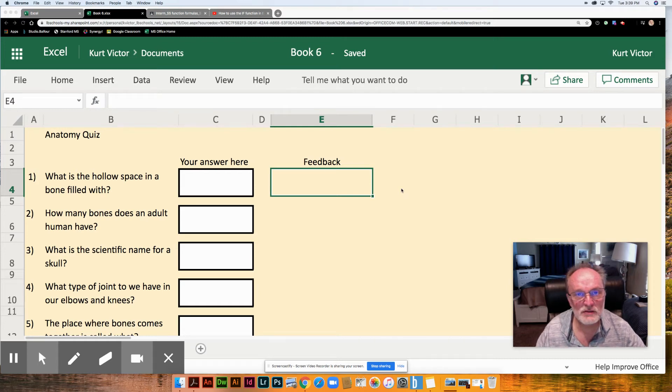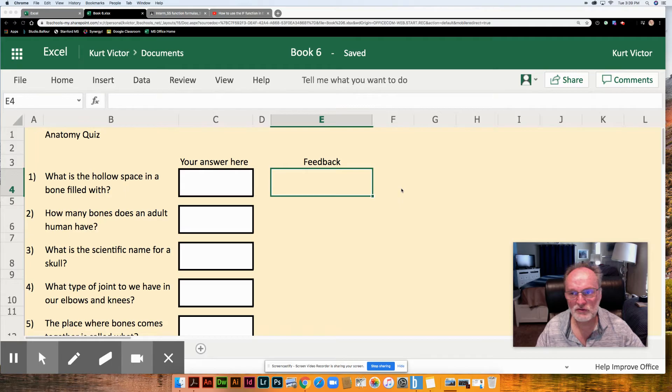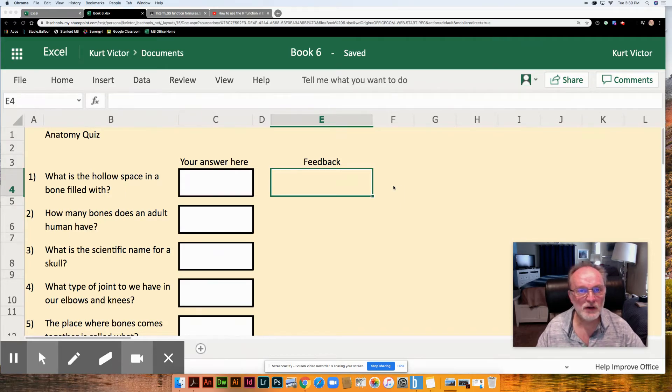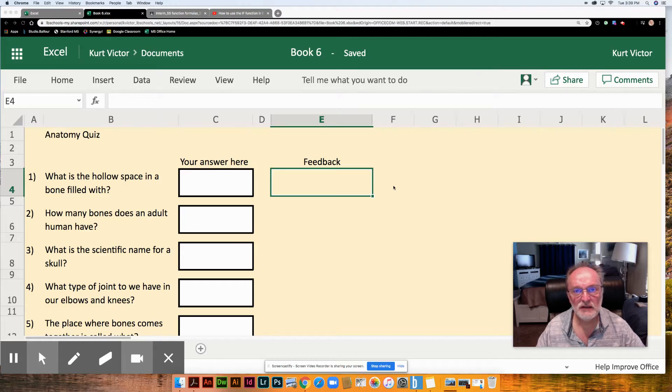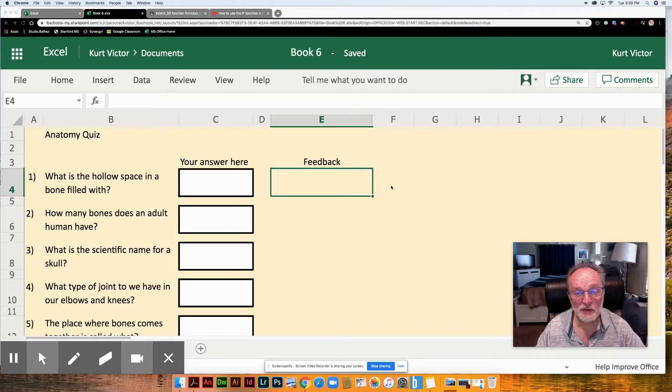Hello intermediate students. Today we're going to be taking a look at the IF function in Microsoft Excel. The IF function will evaluate what has been typed into a spreadsheet cell and evaluate it with a certain criteria and return different results depending on what you put in the cell.